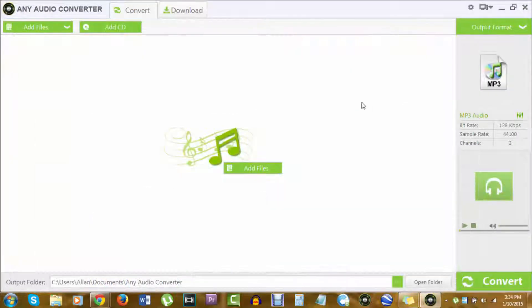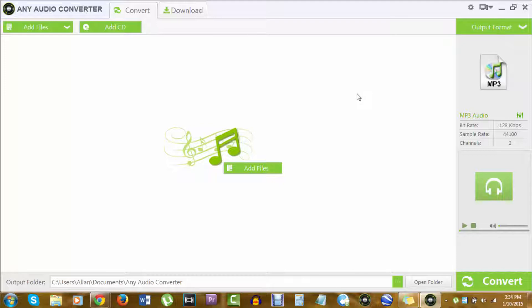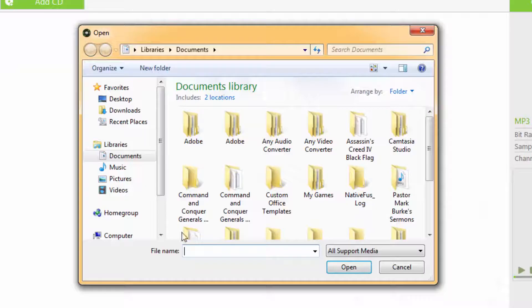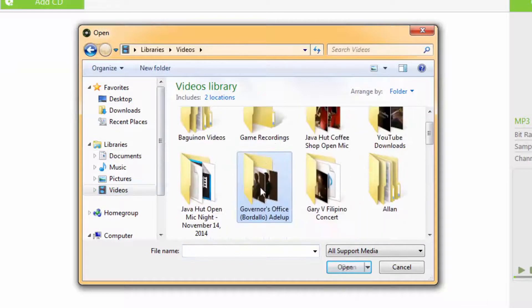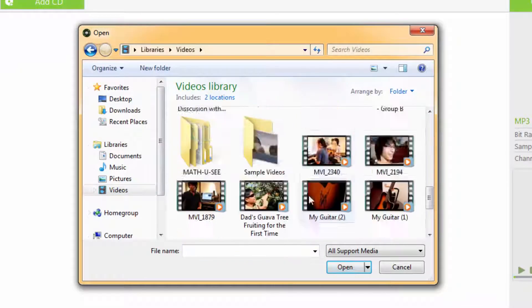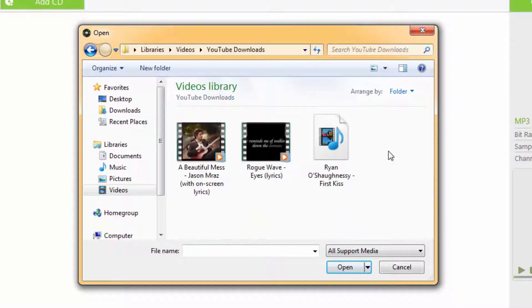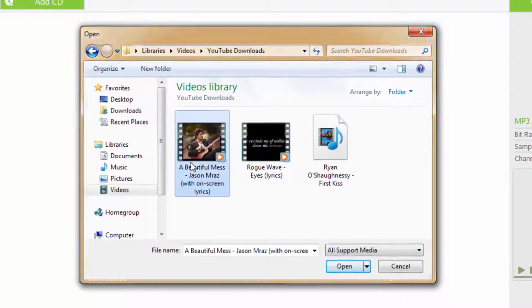So to begin with, open up the program once you have it installed. And where it says add files, you can click on that and search for a video that you want to turn into an audio format. I have my YouTube downloads and let's say I'll be choosing A Beautiful Mess.